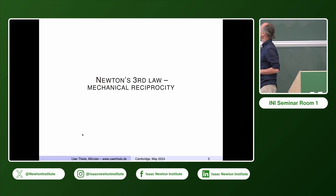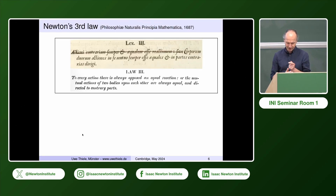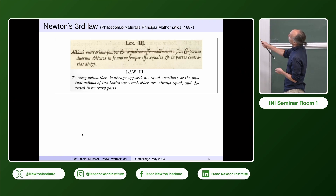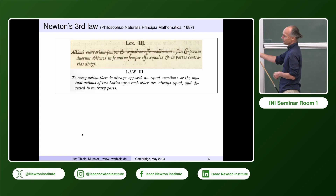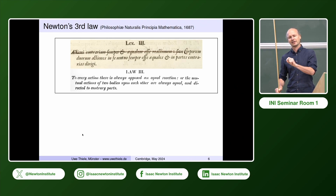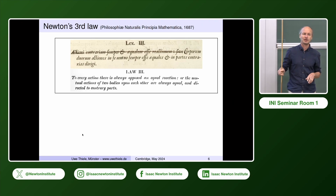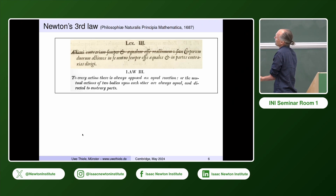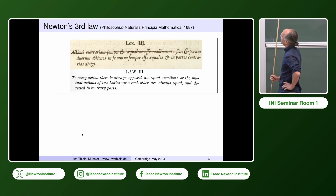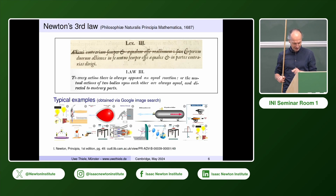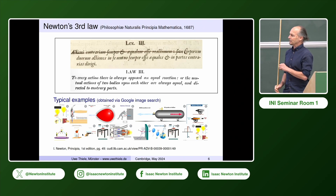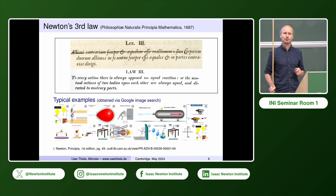This is a good place to talk about Newton's third law and how to break it. If you go back into the original literature, you find either the Latin or English version of his third law — this is actually a screenshot from his preparation for the second edition, where he wanted to cross out the first sentence because it was essentially redundant. The English version of the first edition reads: to every action there is always an equal and opposite reaction, or the mutual actions of two bodies upon each other are always equal and directed to contrary parts.